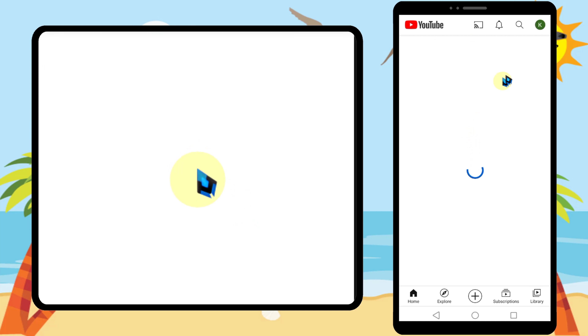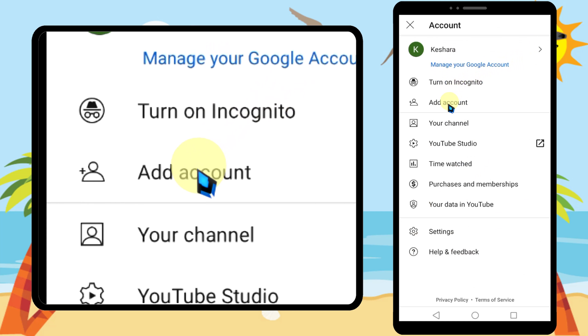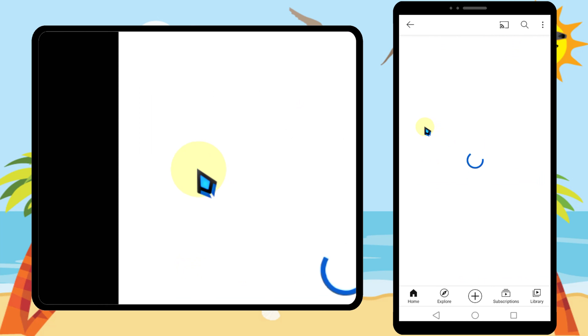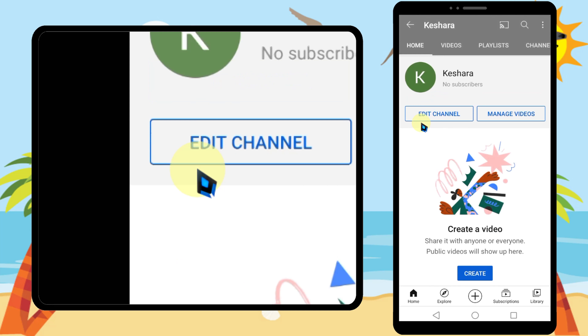Check 'I understand that,' then enter your channel name. After entering your channel name, tap 'Create.'